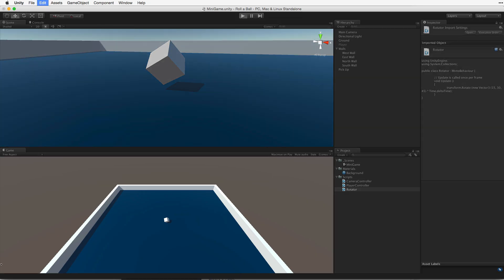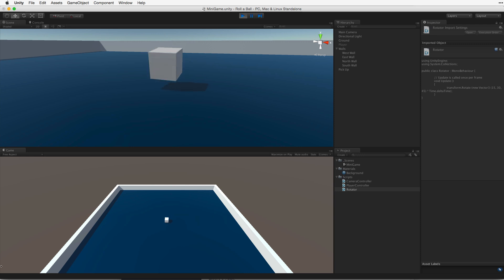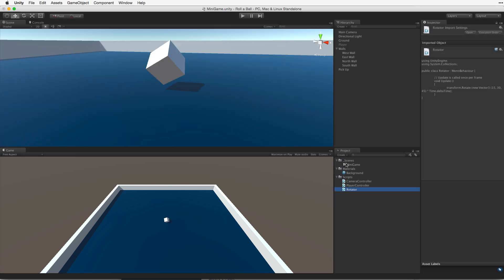Test by entering play mode, and our pickup object rotates. Let's exit play mode. OK, we have the start of a working pickup object. Next we want to place these around the game area. But before we do this, we need to do one important step.